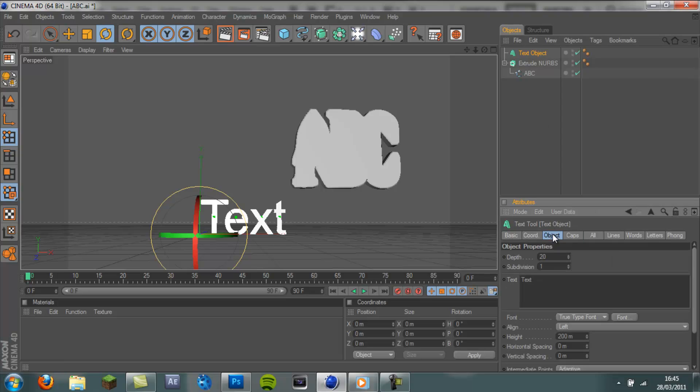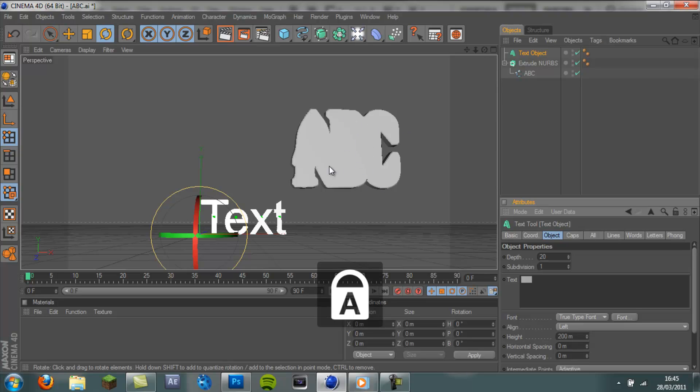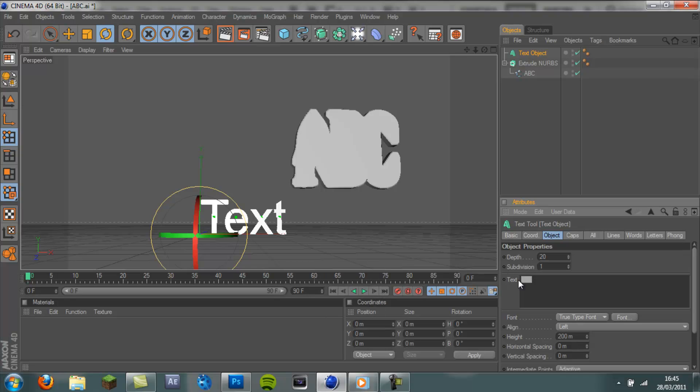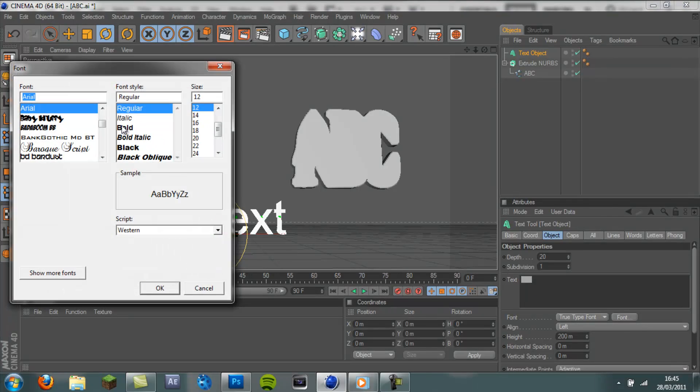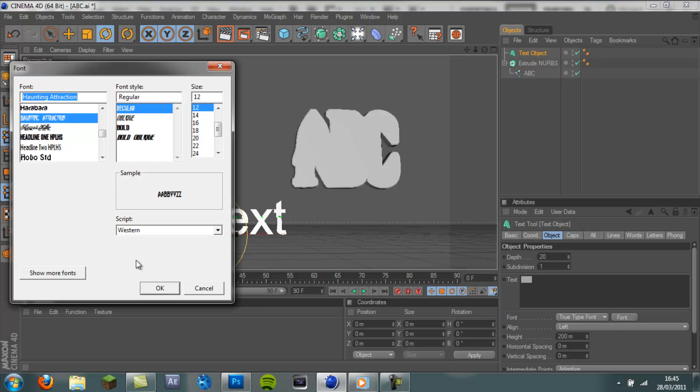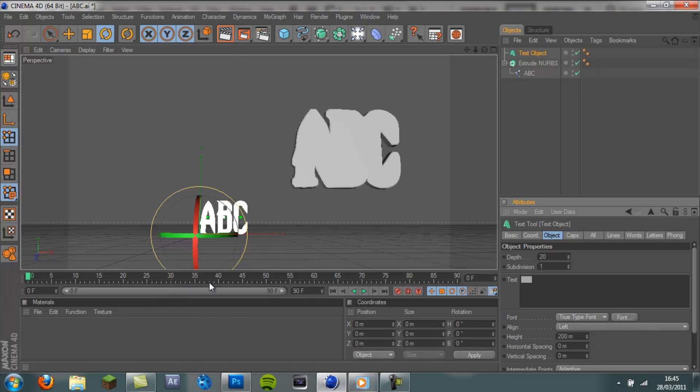Click on the Text Object. And type in whatever text. We need to type in the text you typed in Photoshop, which is ABC. So ABC. Make sure it is exactly the same font you used in Photoshop, which is Haunting Attraction for me. Click OK.